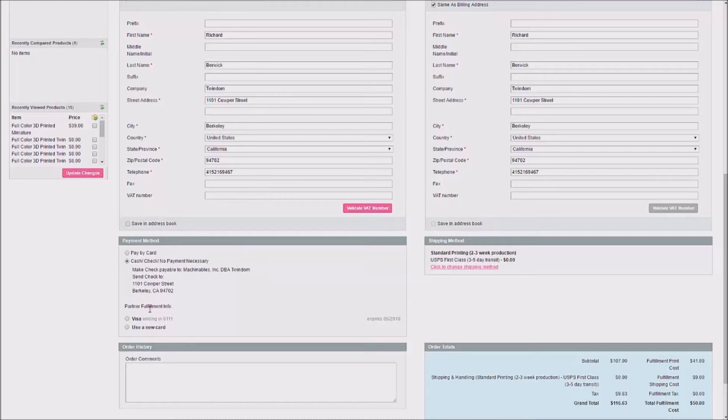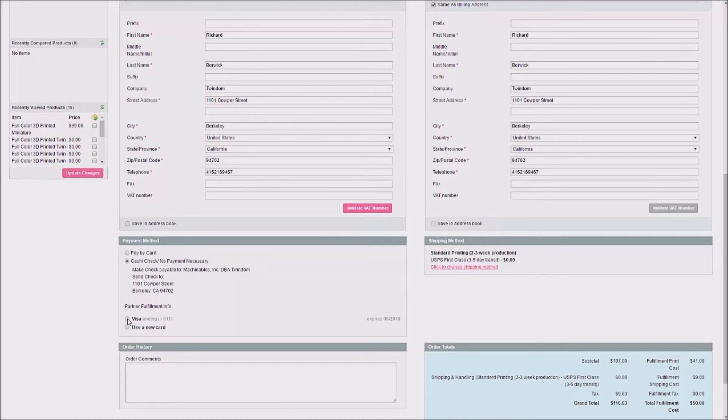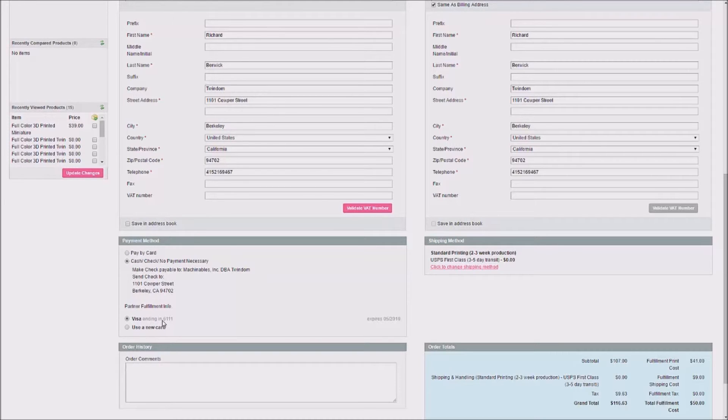Now, immediately below the customer's payment method, you'll find Partner Fulfillment Info. Here, this is the card that you'll use to pay the fulfillment cost for the order. I'll go ahead and I'll select the existing card that's already been saved to the account.